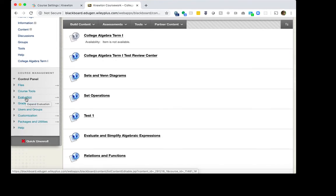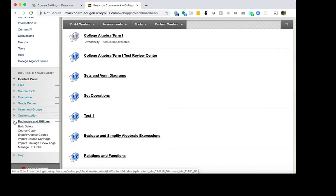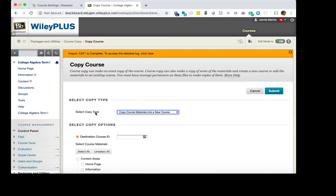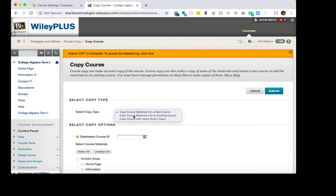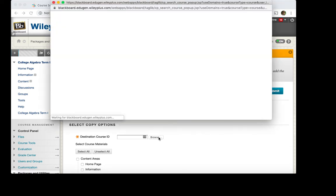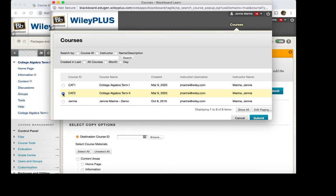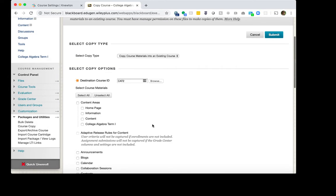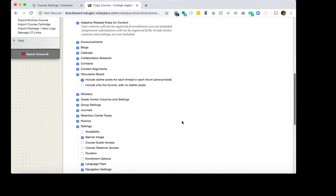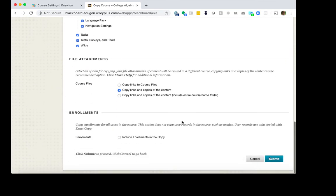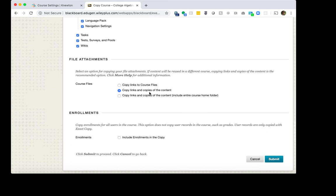In the left-hand navigation, expand Packages and Utilities. Then click Course Copy. Under Select Copy Type, you want to choose Copy Course Materials into an Existing Course. Then click Browse. And you want to find your new term course in this list. In this case, I will do Term 2. And then click Submit. Under Select Course Materials, choose Select All. We will leave Copy Links and Copies of the Content as Default and leave it as is. And we will leave the Enrollments area unchecked. Click Submit to Proceed.